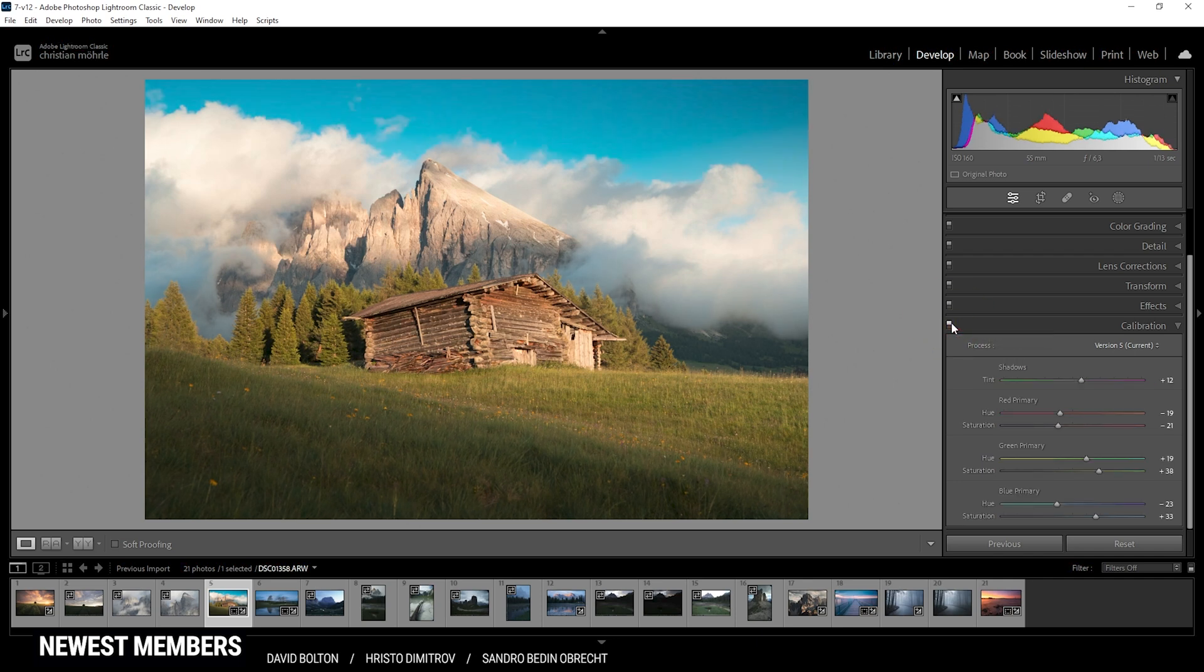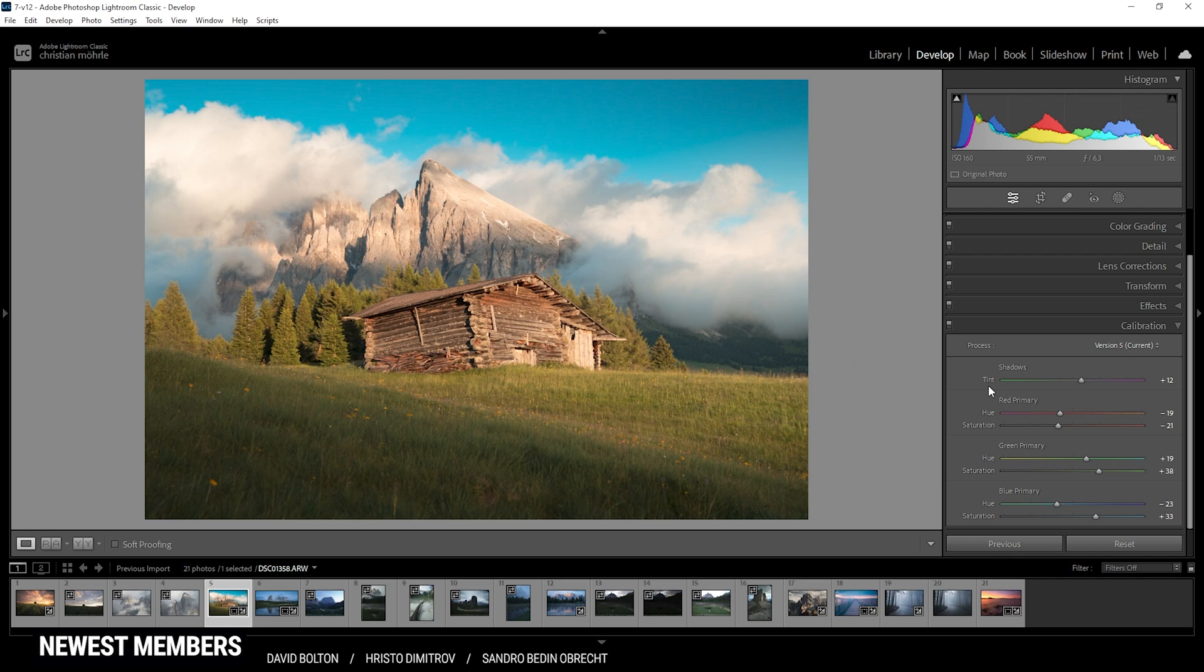So after all, you can see the calibration options can have a huge impact on the image. Again, those sliders aren't that intuitive. So I would suggest take a ton of images and just play around with them until you get a feeling for what they are doing to it.